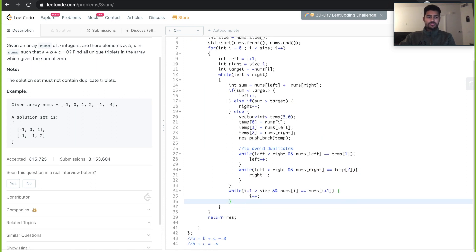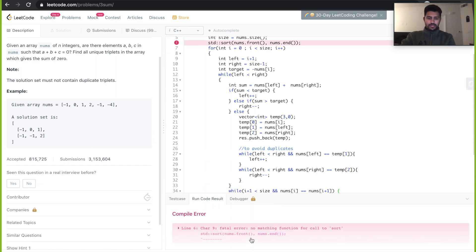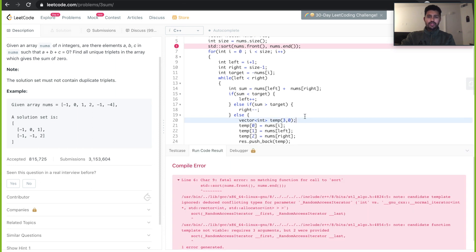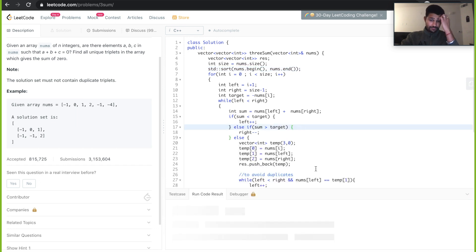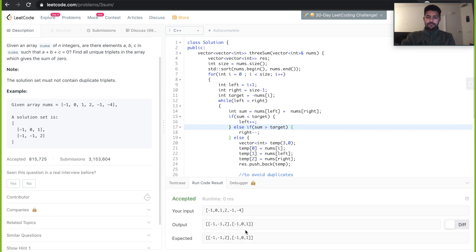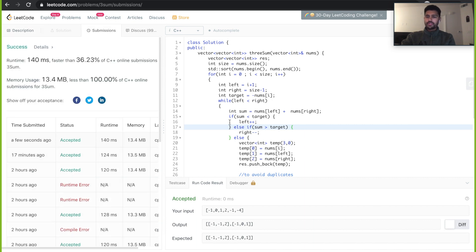Let's run the code. We find a small mistake — std::sort takes begin(), not front(). After fixing it, the output shows: -1, -1, 2 (sum = 0) and -1, 0, 1 (sum = 0), which are the two expected triplets. Let's submit and see if it passes all test cases.